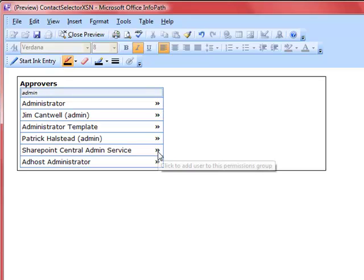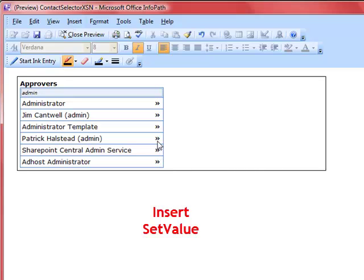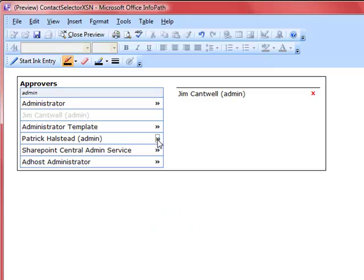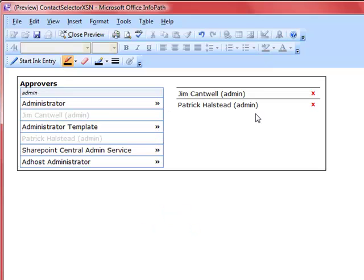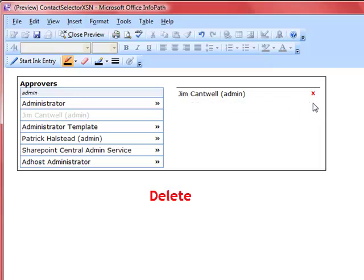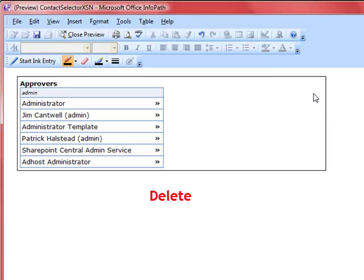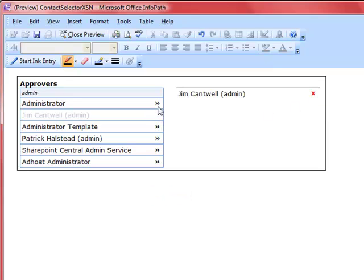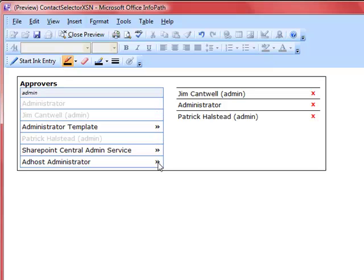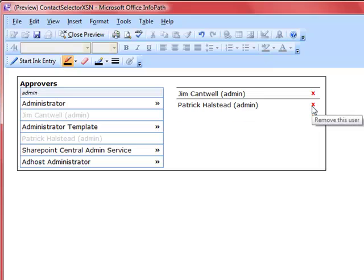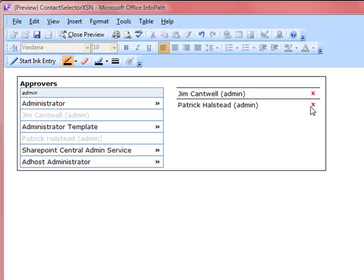These little arrows are buttons that have rules calling the Q-Rules insert and set value commands. Clicking on those simply allows me to select contacts, which are then copied over onto a list right here. I can even delete users as I wish using these buttons, which call the Q-Rules delete command. That's how it works in InfoPath.